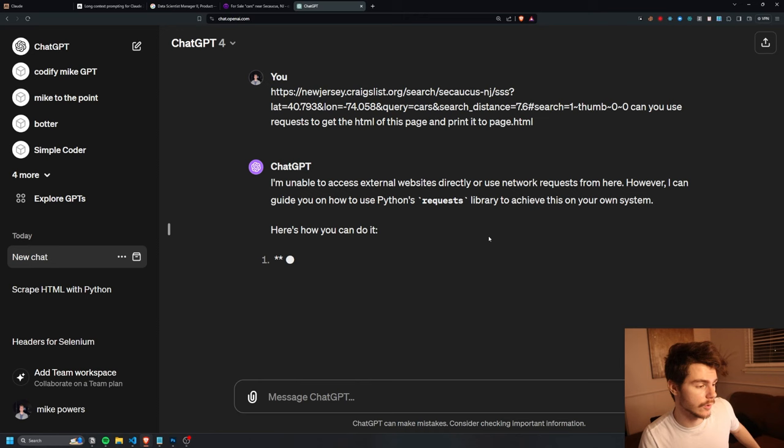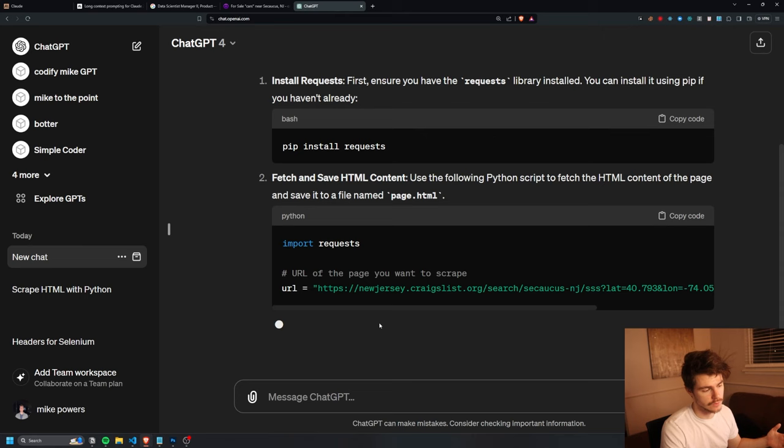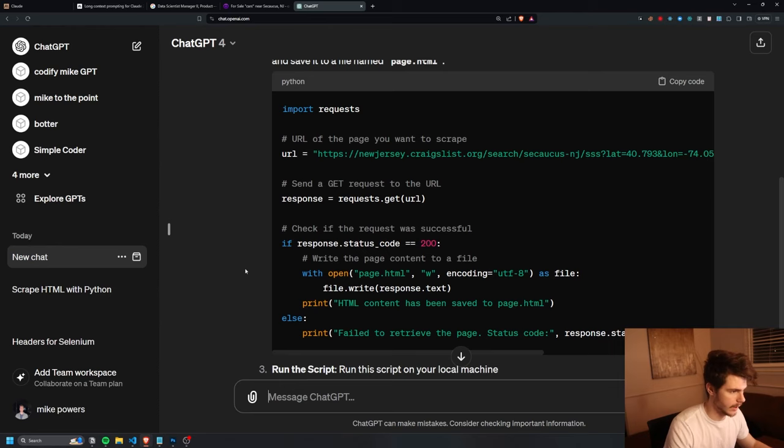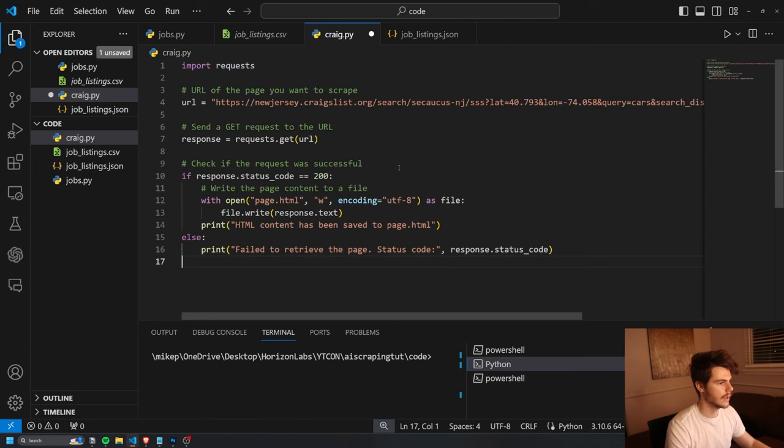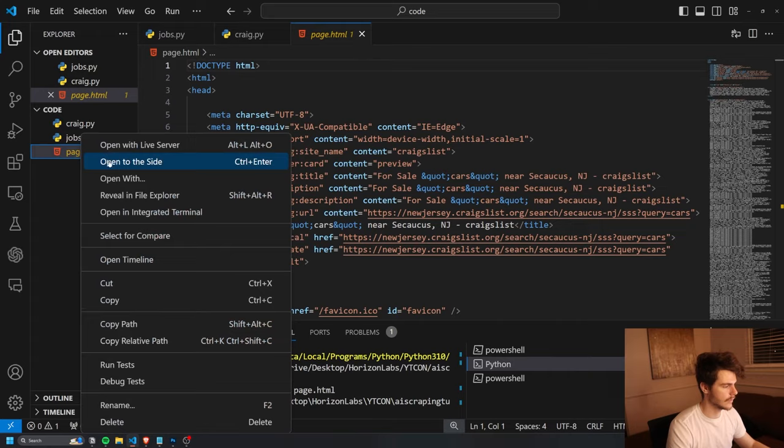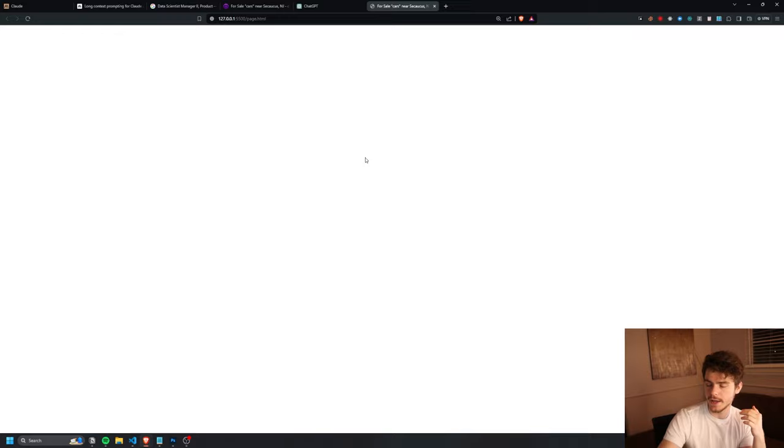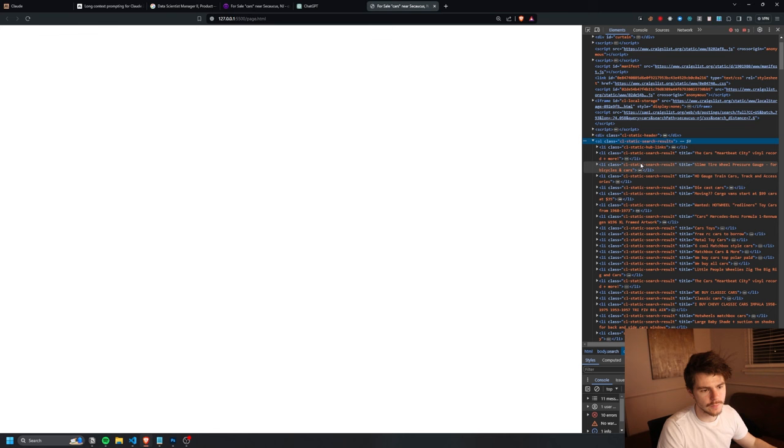For this one, I'm going to put in the URL and then say: can you use requests to get the HTML of this page and print it to page.html, very similar to what we were doing before. Honestly, it should just be the exact same script with just the change of the URL, because all it's doing is just going to the URL, getting the HTML, and then just putting it in a file. Yeah, it's really simple. So copy this over again, and I'll make a new file called craig.py. If we slap this in here and we give this a run, we get page.html. So now if I right-click and open live server this, what do we get? So it comes up with a blank page, but I tested this before. If we actually right-click on this and go to the body, we actually get the search results right here on the right.